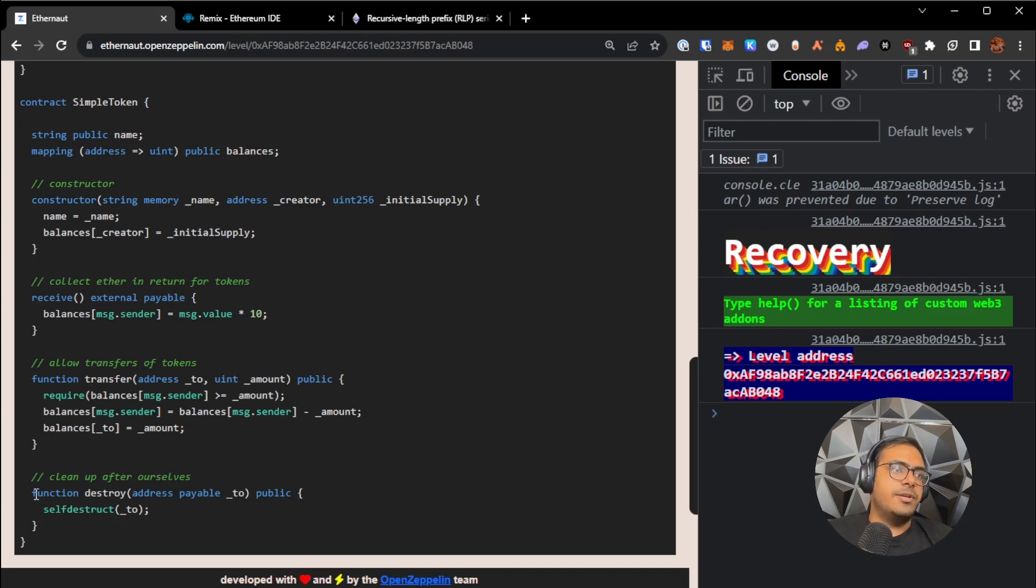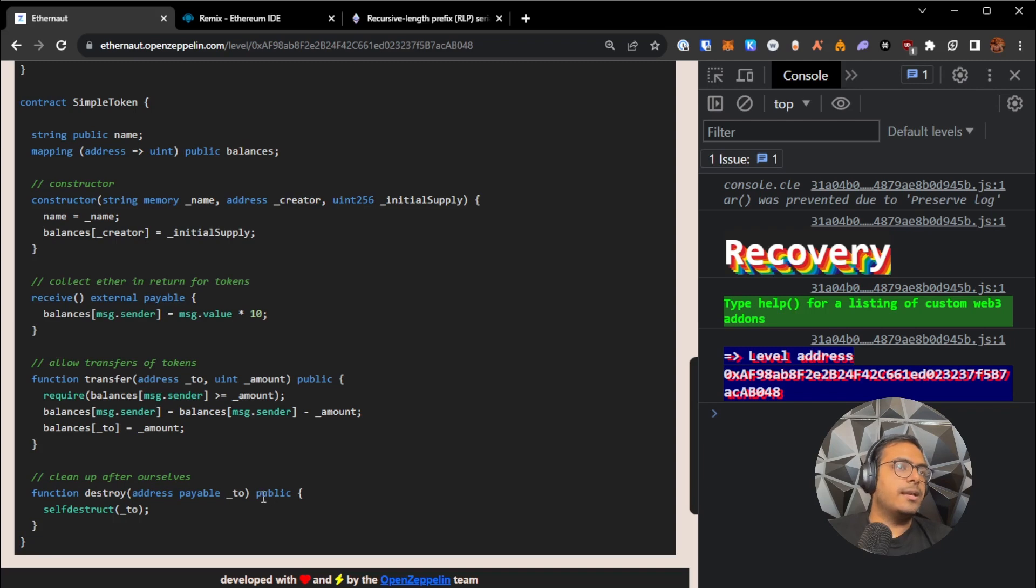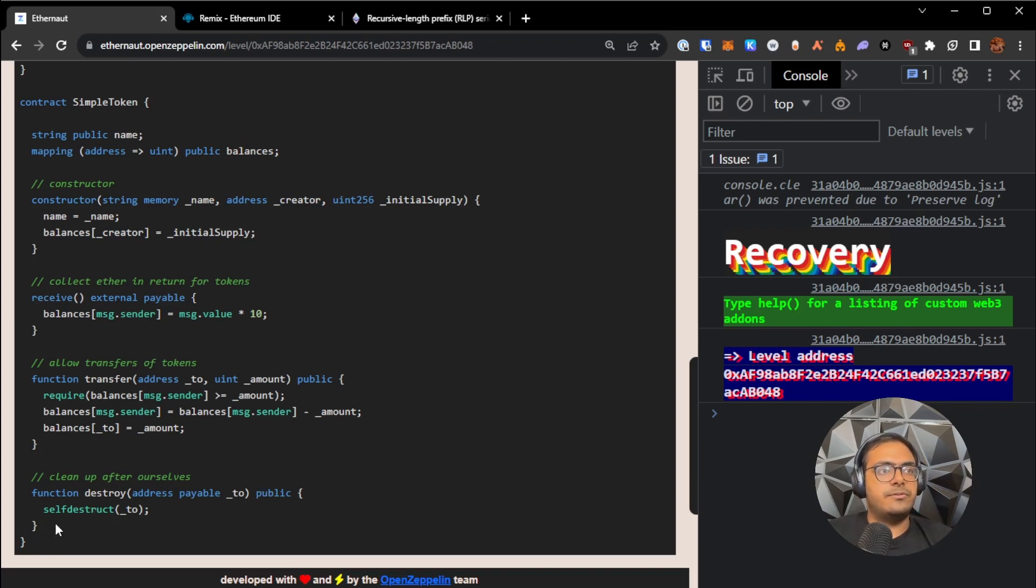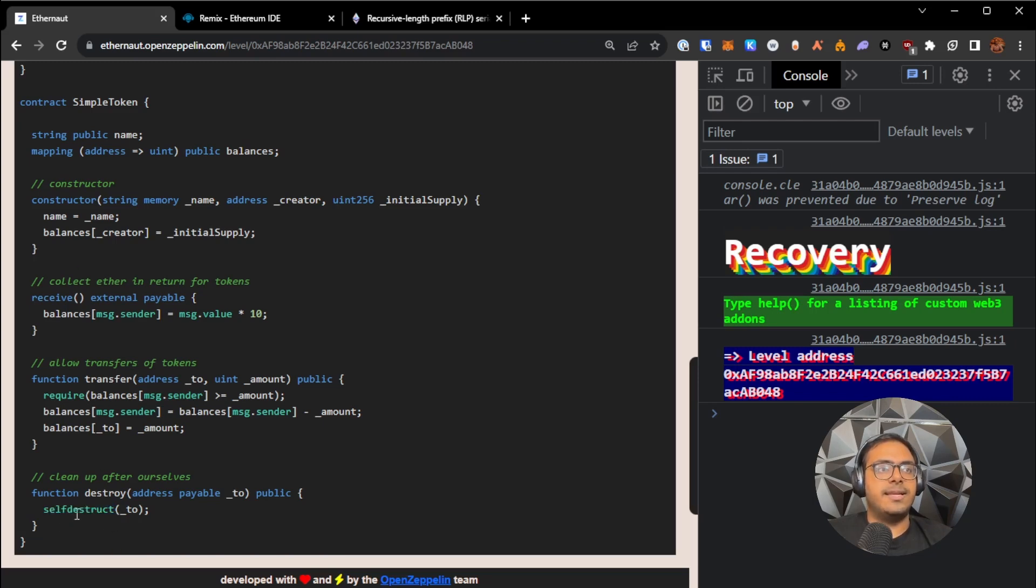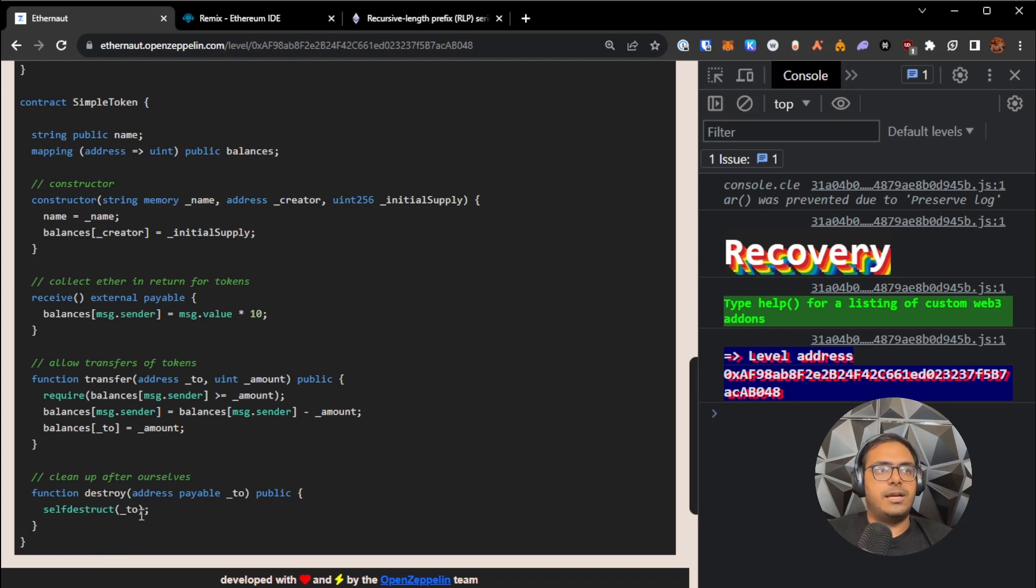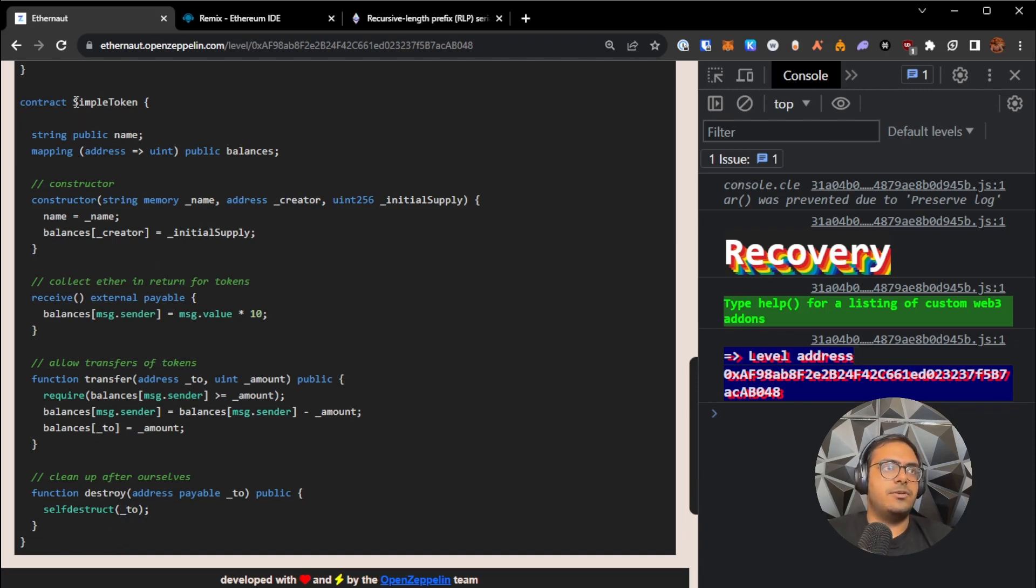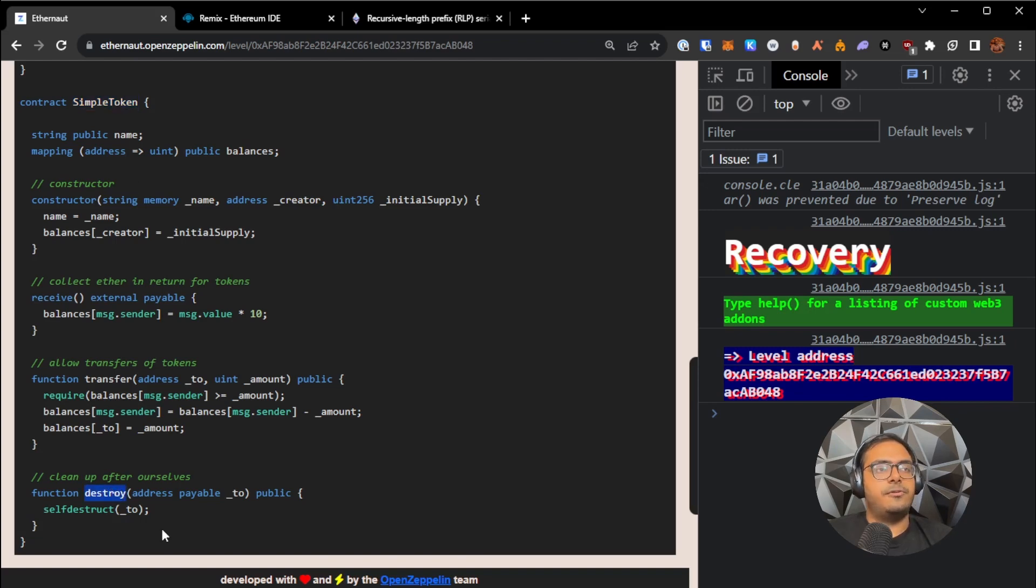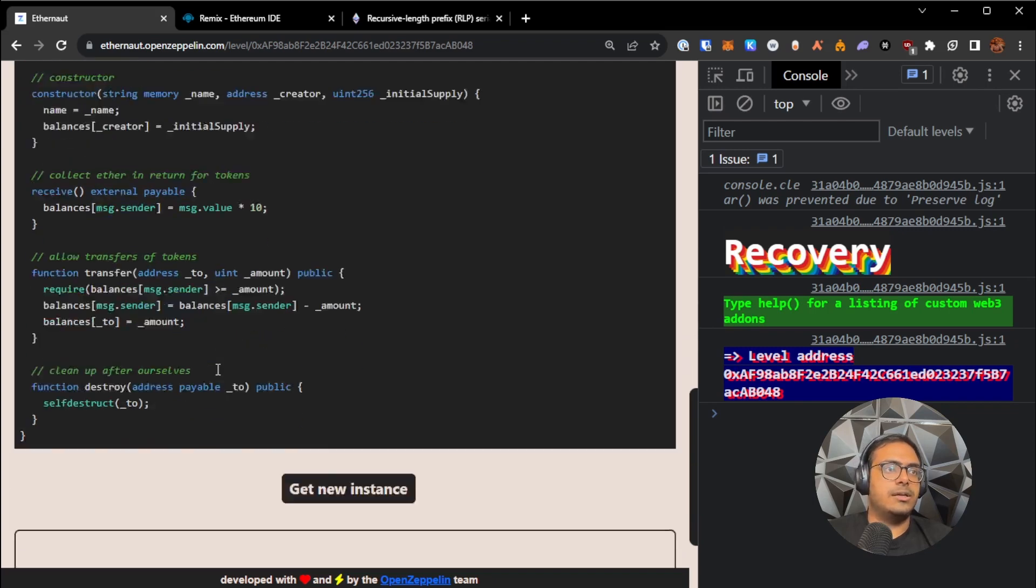One function we do have here is a destroy function that is public and anybody can call it, which does a self-destruct. And if you remember from before, we learned that self-destruct, as it destroys the contract, will also send back any remaining ETH that was in the contract to the address given to it. So we have two things to do here. We first need to figure out the address of the simple token contract, and secondly, we have to call destroy on there to retrieve the Ether that is stuck in this contract.